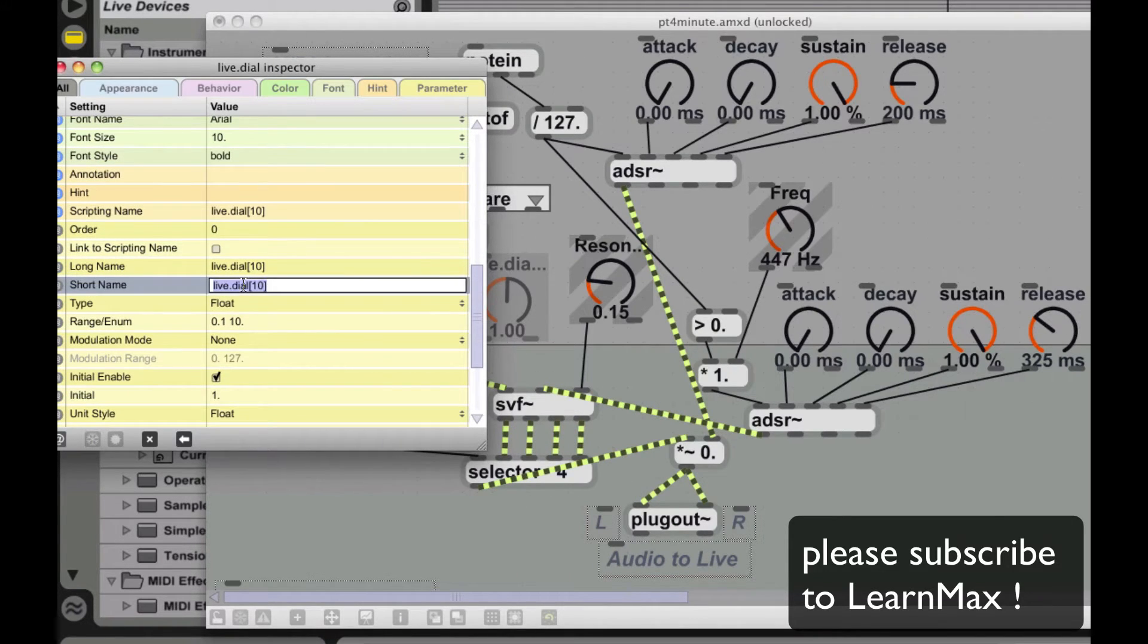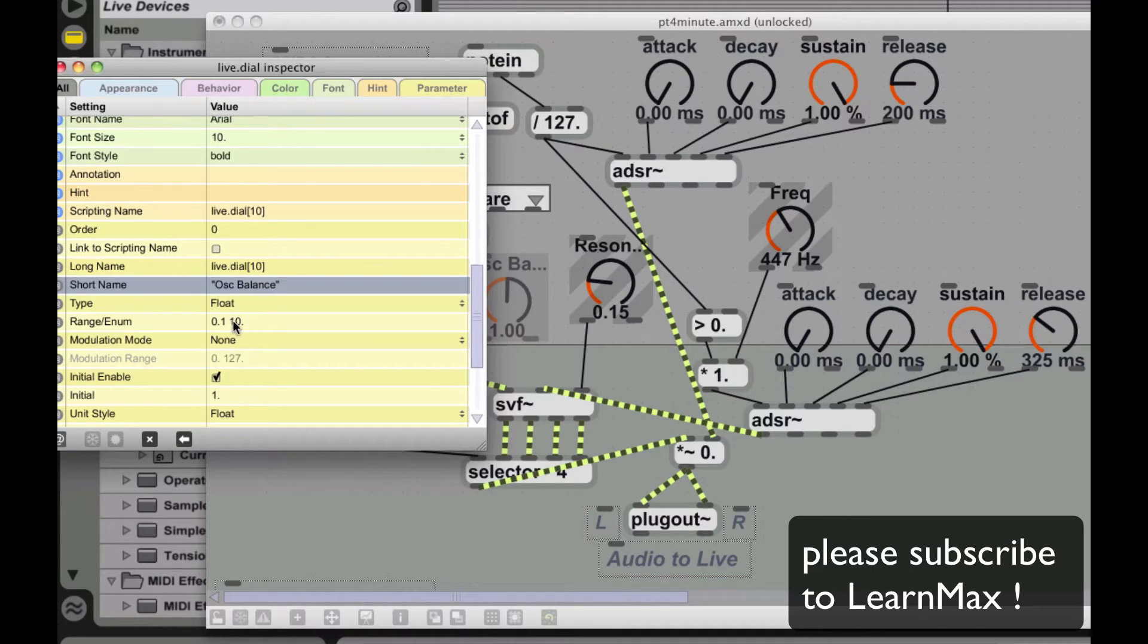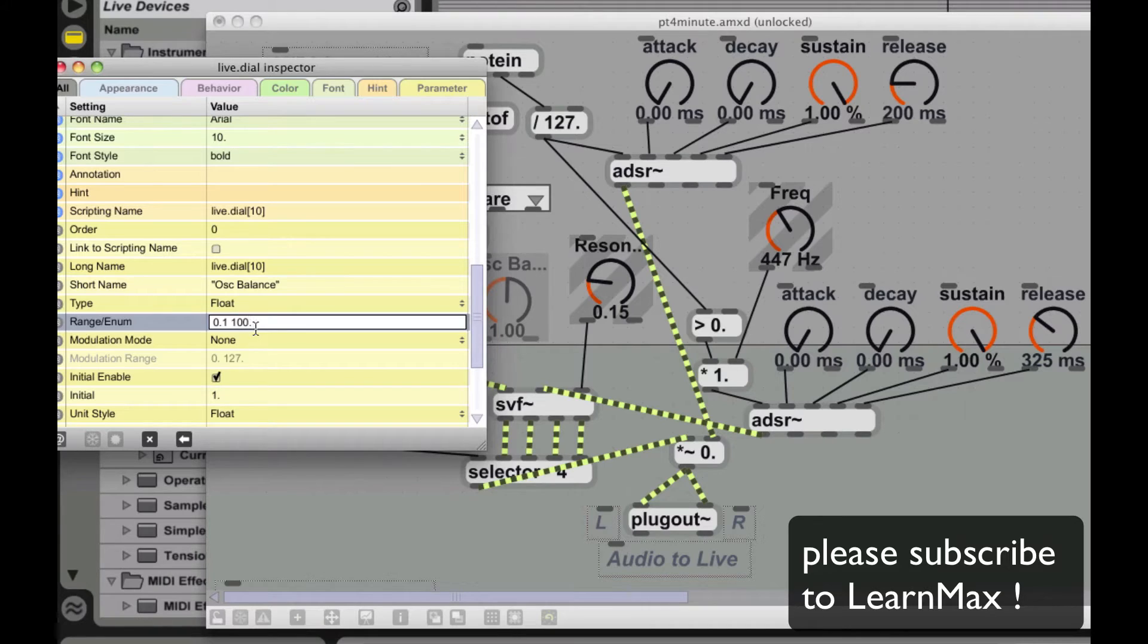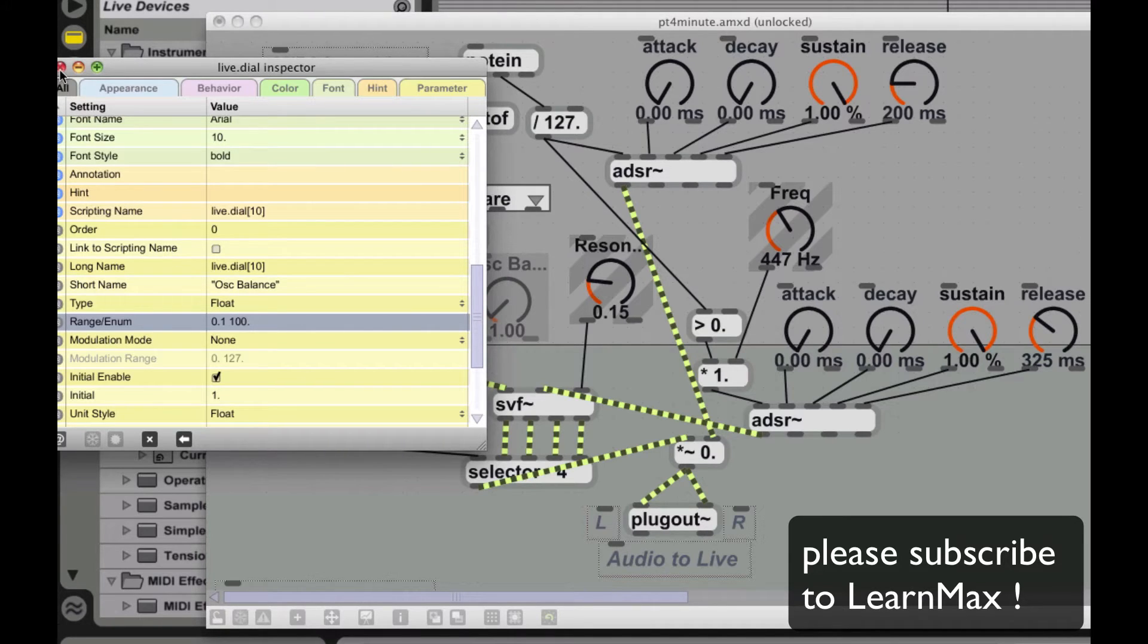I'm going to change the name to oscillator balance and range from 0 to 100. And we'll close that down.